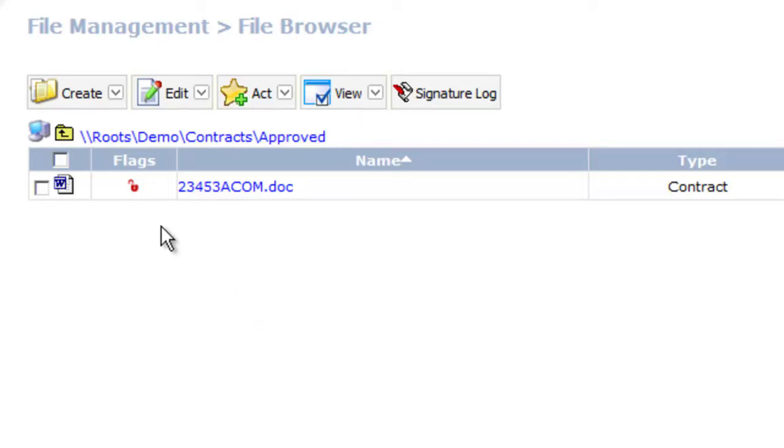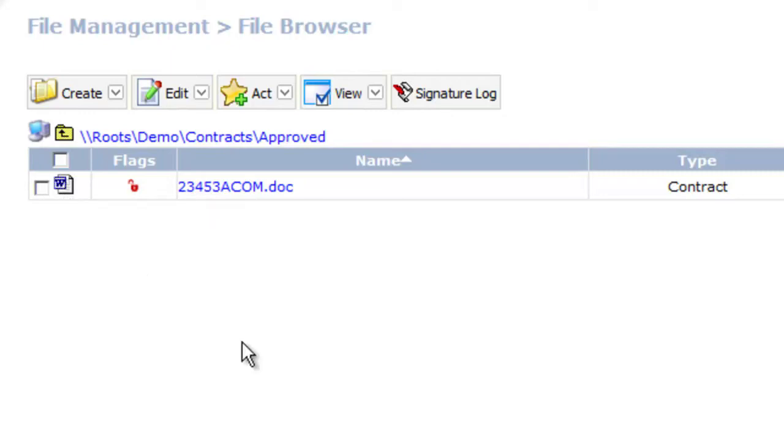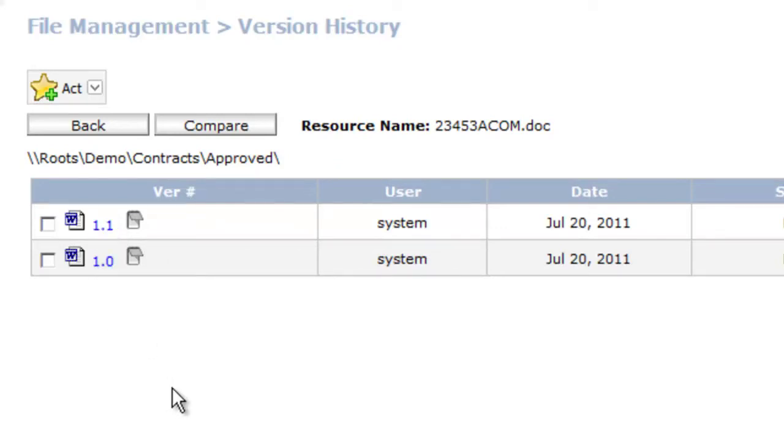So if I wanted to do something to it I could open it up by checking it out. It would open in its native format in this case Microsoft Word. I could make changes to it. I could save it. I could check it back in. If I had versioning turned on it would actually create a new version. So if I come in here I can see I've got two different versions of the document. So I could open each one of these up to see what it looked like in any given period of time. Or I could also do comparisons.